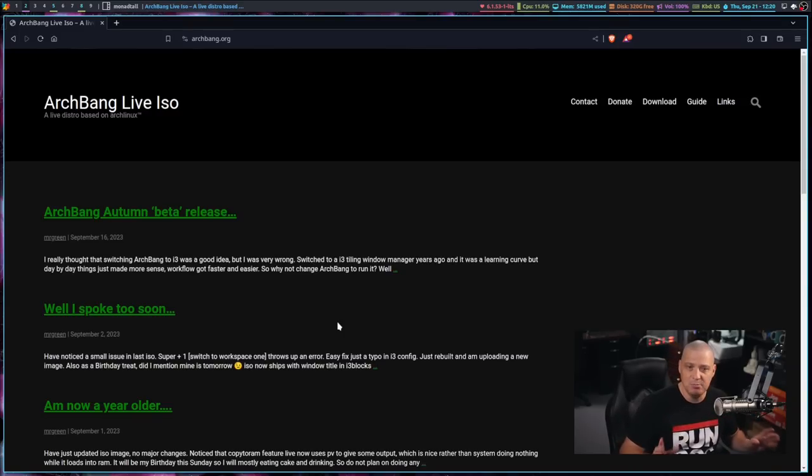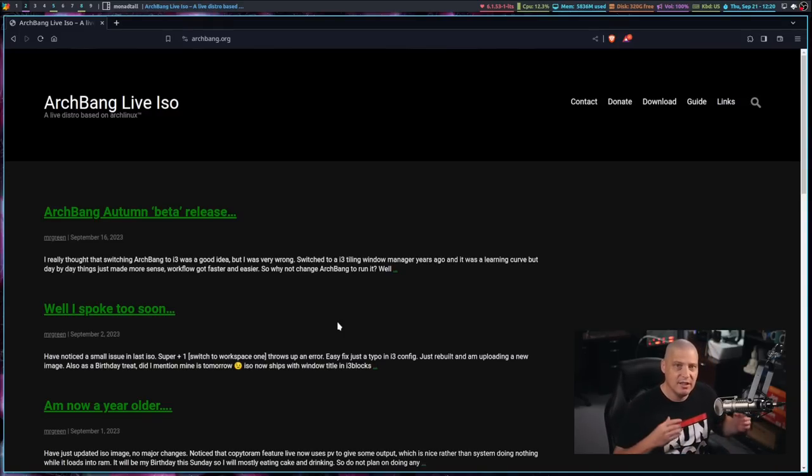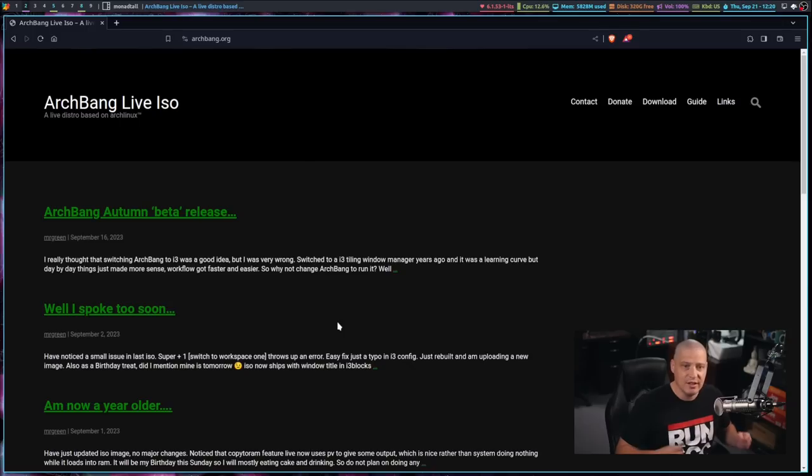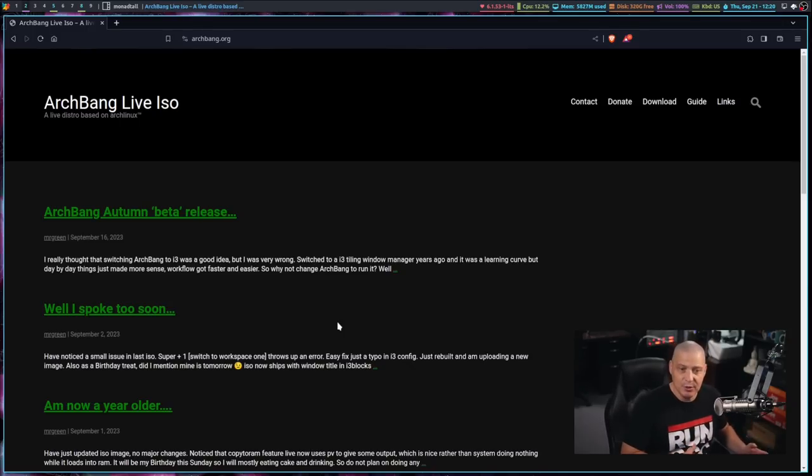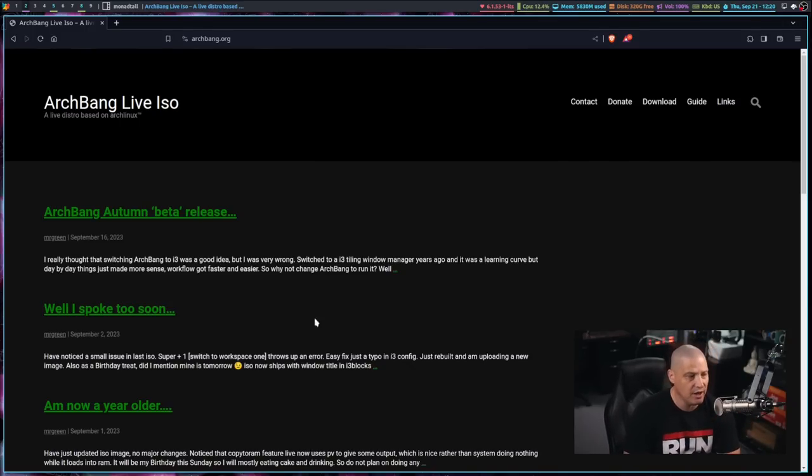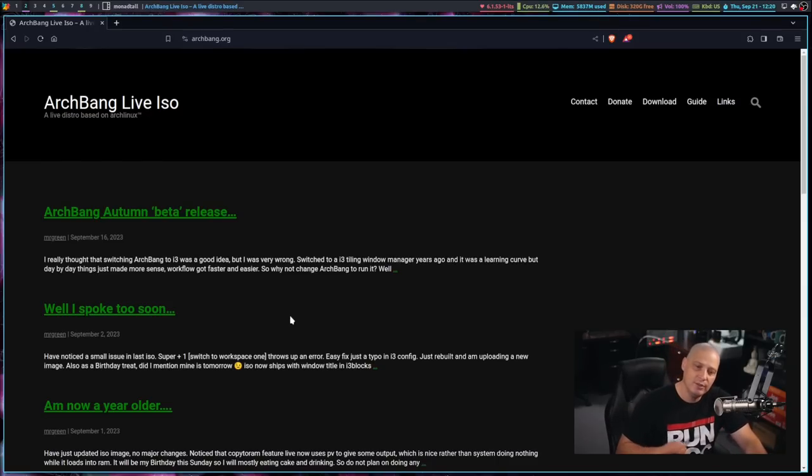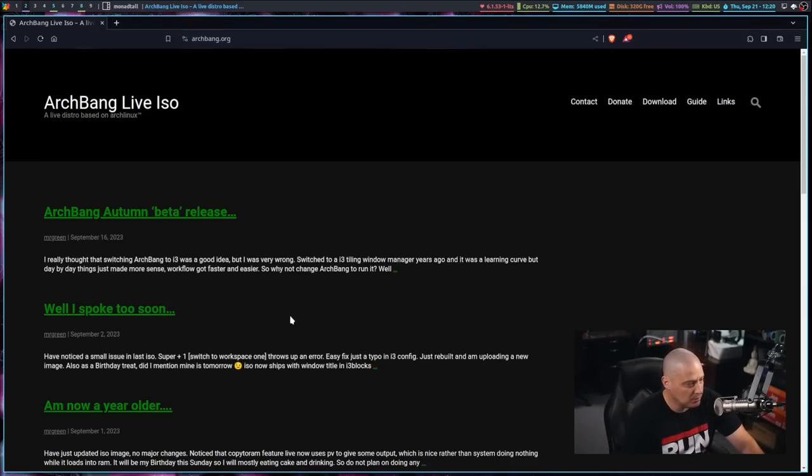And it was a very popular Linux distribution, CrunchBang. So ArchBang was basically putting it out there. Hey, ArchBang is basically like CrunchBang, except instead of being based on Debian, it's based on Arch. And for those first few years of ArchBang's existence, it was quite popular.